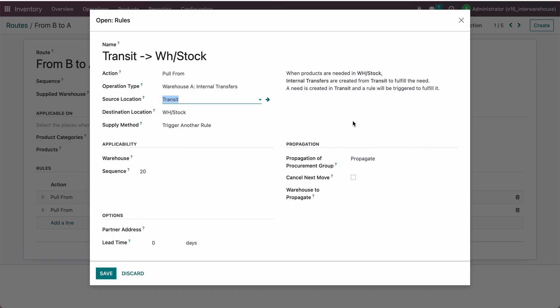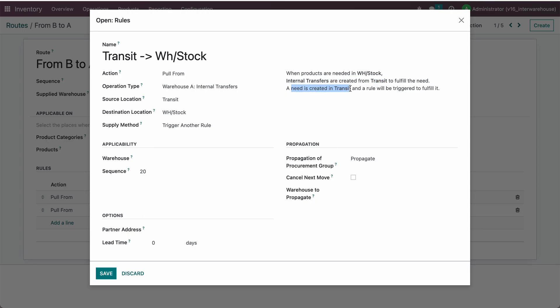After doing this, when products are needed in WH-A stock, we are creating an internal transfer from the transit location to fulfill the need. So now we have a demand created at the transit location, and we need to fulfill that by transferring goods into the transit location.